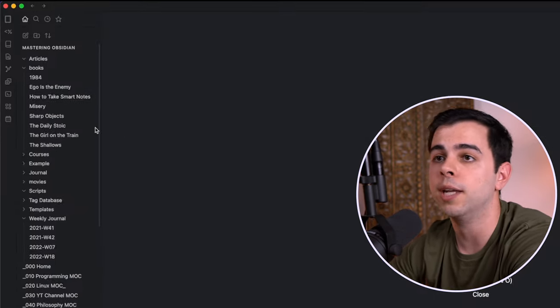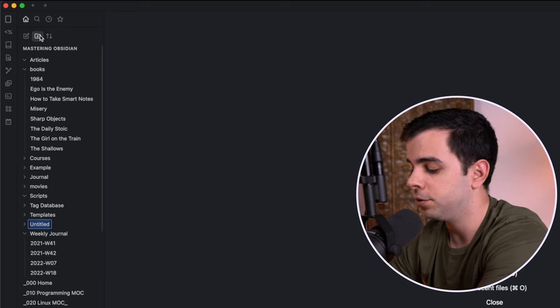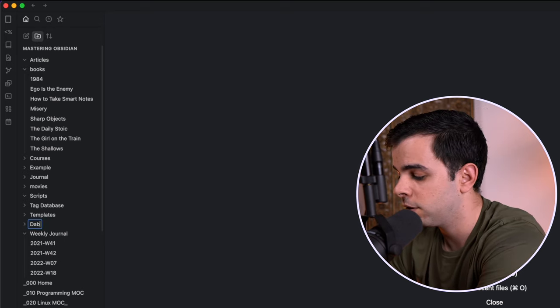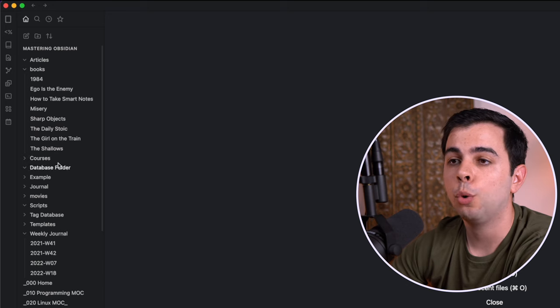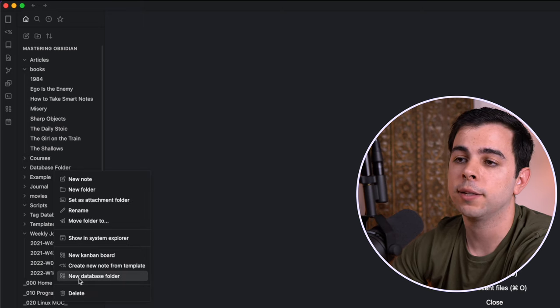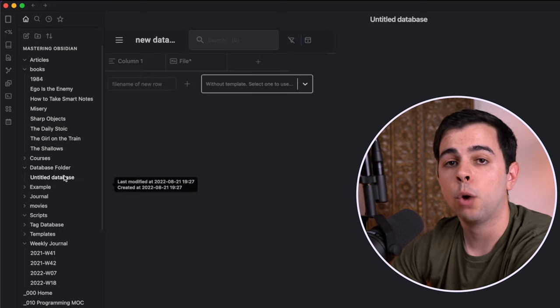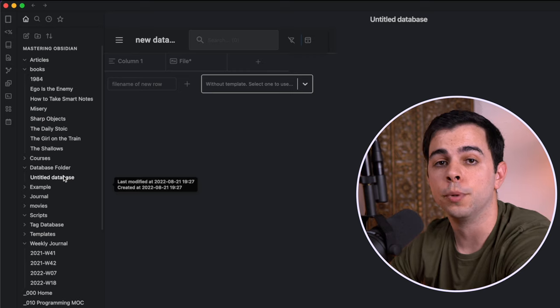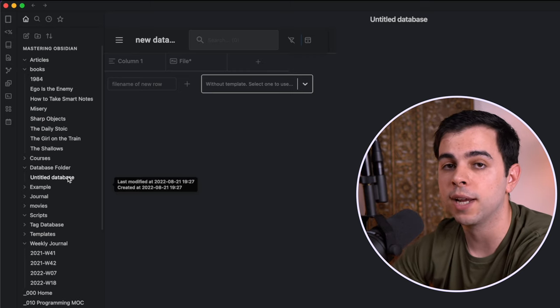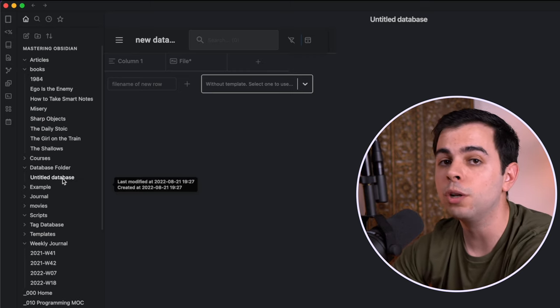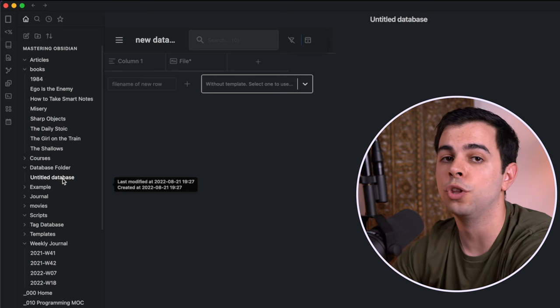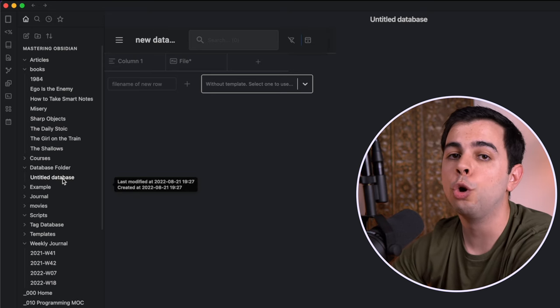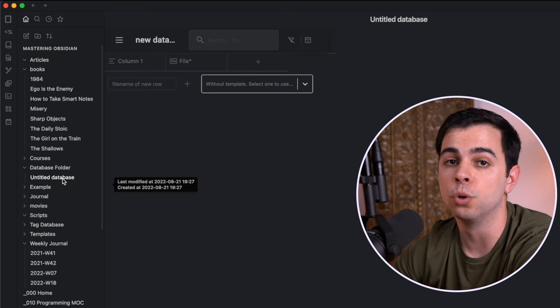So I'm going to create an empty folder here, and I'm going to title it Database Folder. To turn the folder into a database, all we need to do is right-click the folder and click New Database Folder. And now we have our database. And as you can see, we have no entries, and that's because the folder is empty. You can build everything from scratch, just as you would in Notion, or you can use this on a folder that already has notes.